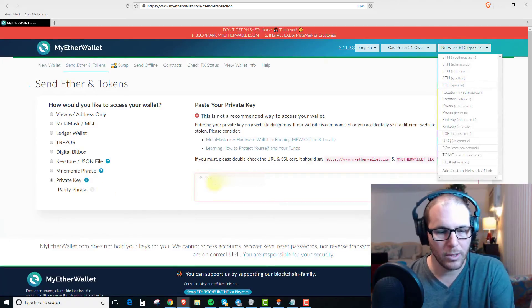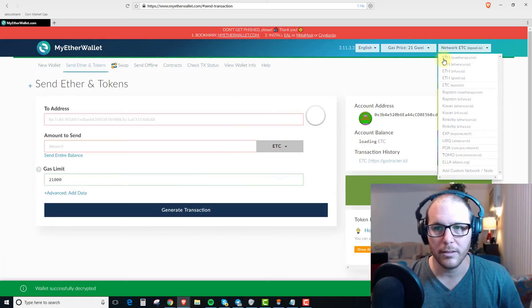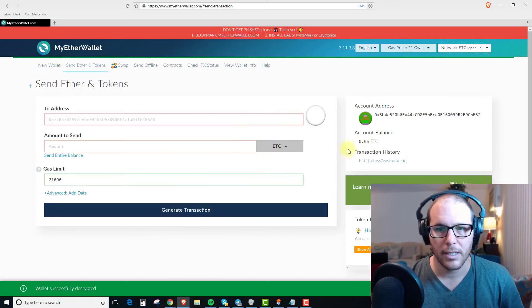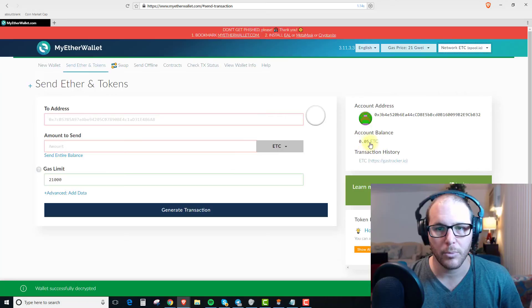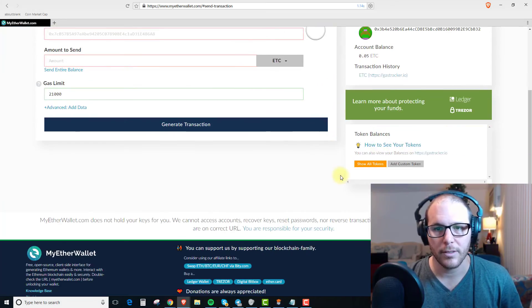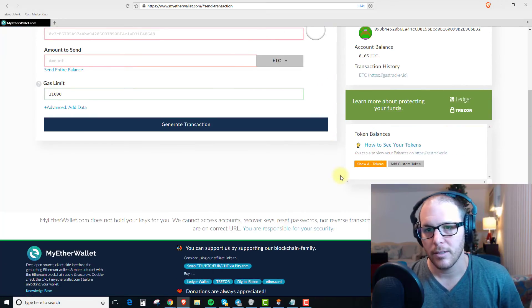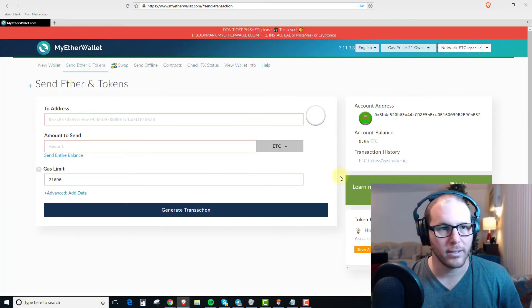Okay, so now we log in with the private key again and we can see that the Ethereum Classic balance is 0.05. So we have about 1 20th of an Ethereum token in here.